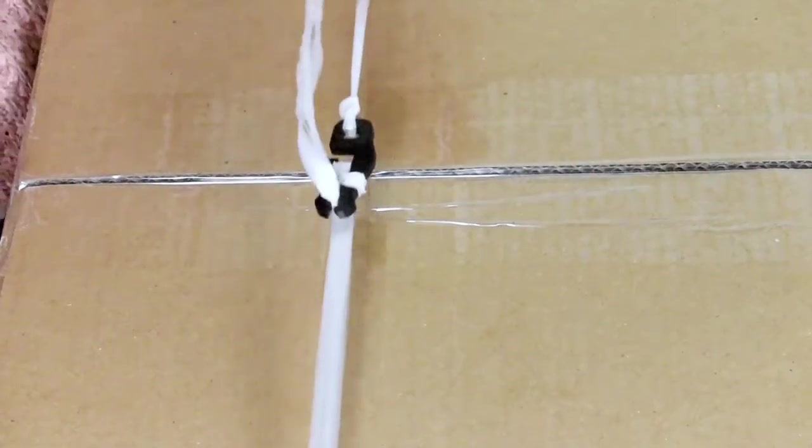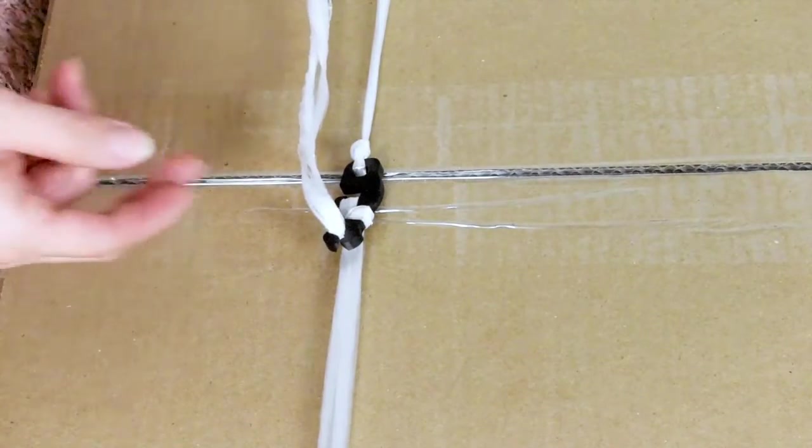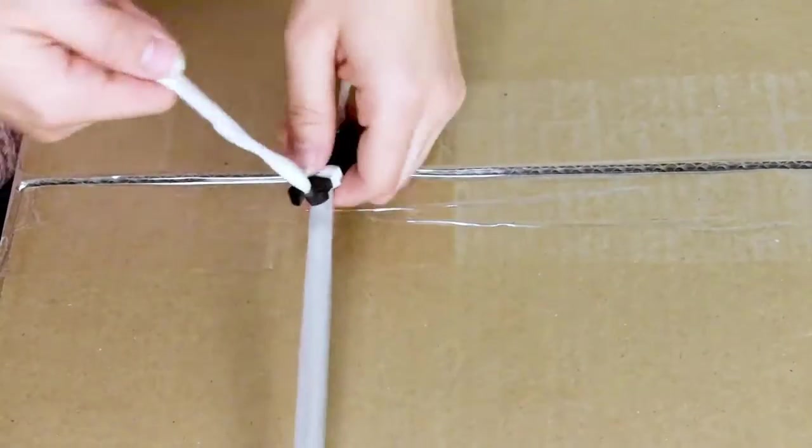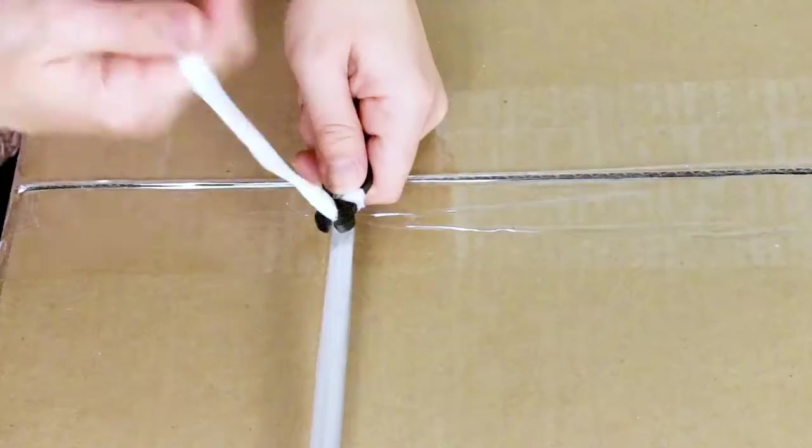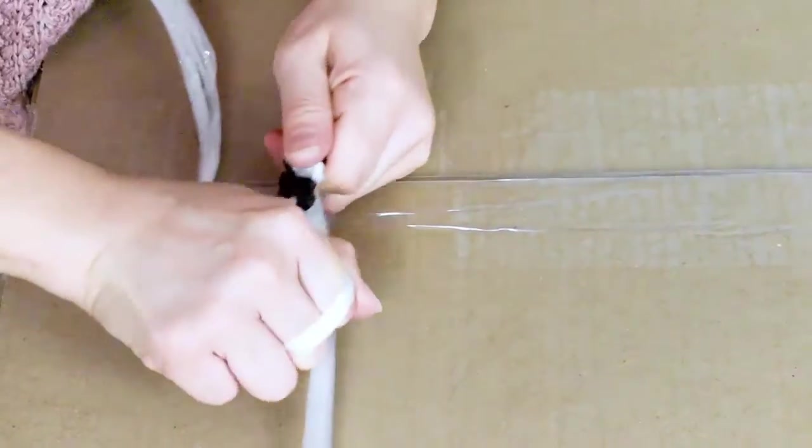As you can see, our package is firmly secure and with the alligator clip, it is easy to disassemble and reuse.